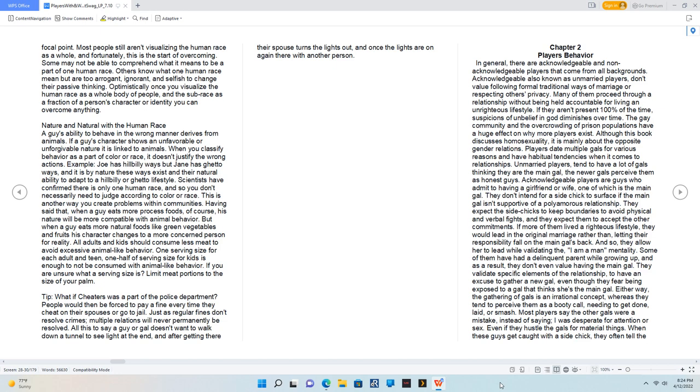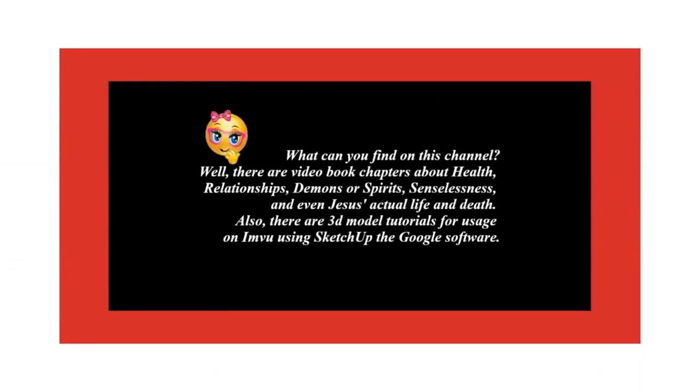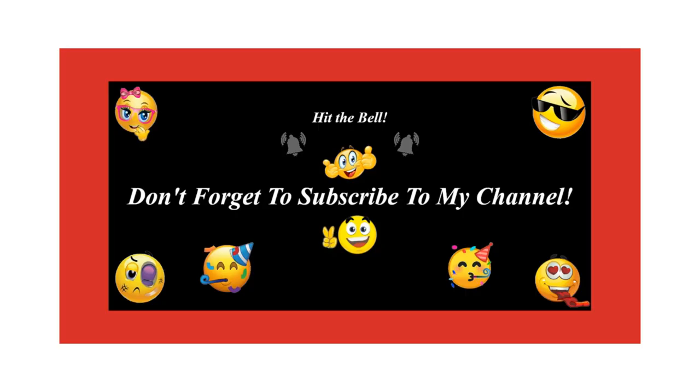Tip: what if cheaters was a part of the police department? People would then be forced to pay a fine every time they cheat on their spouses or go to jail. Just as regular fines don't resolve crimes, multiple relations will never permanently be resolved. All this to say a guy or gal doesn't want to walk down a tunnel to see light at the end, and after getting there their spouse turns the lights out, and once the lights are on again they're with another person.